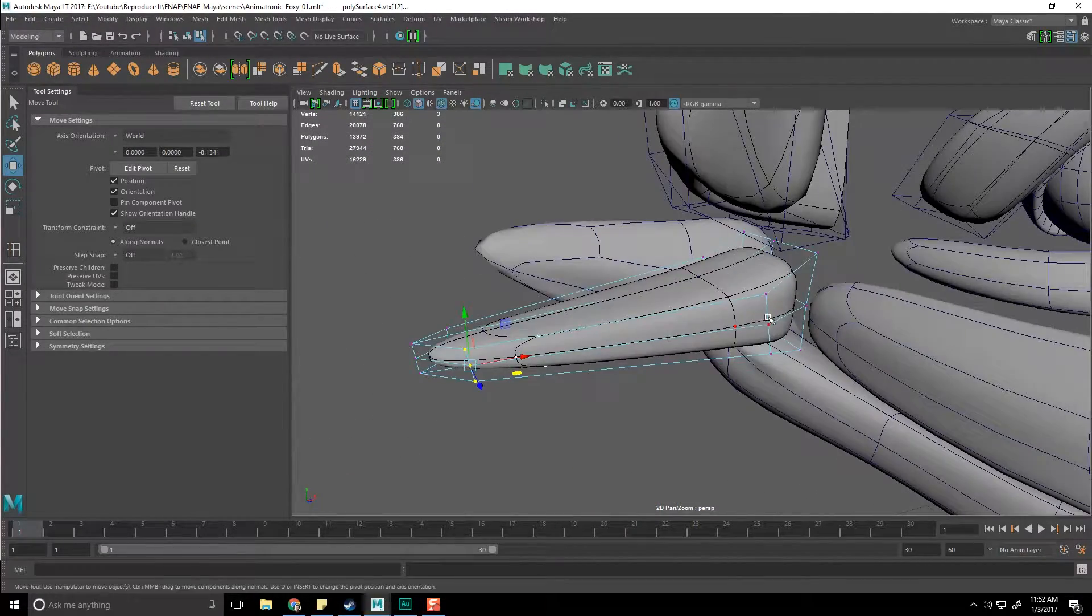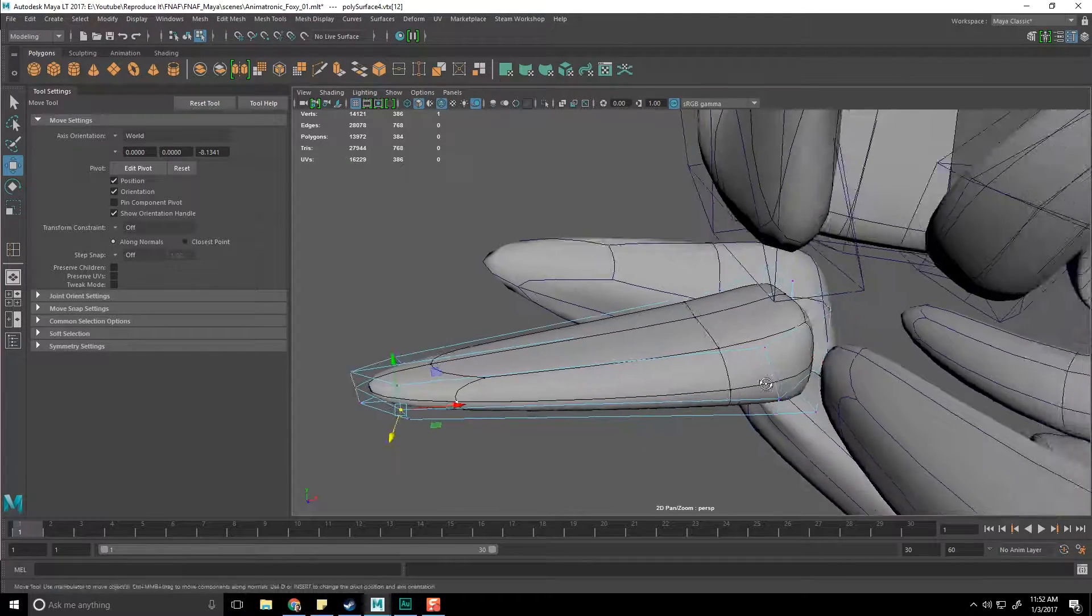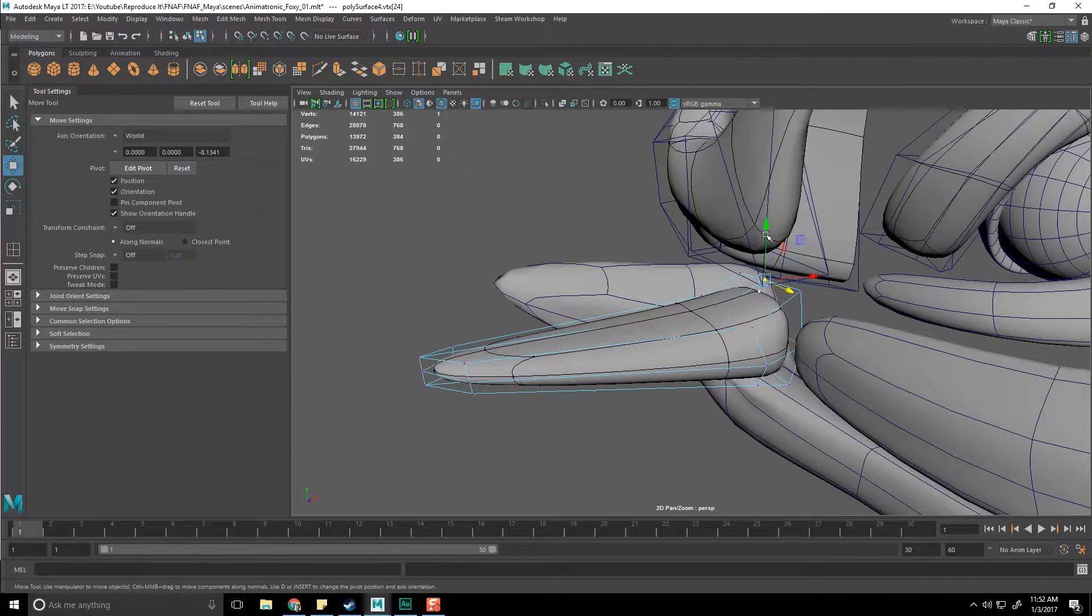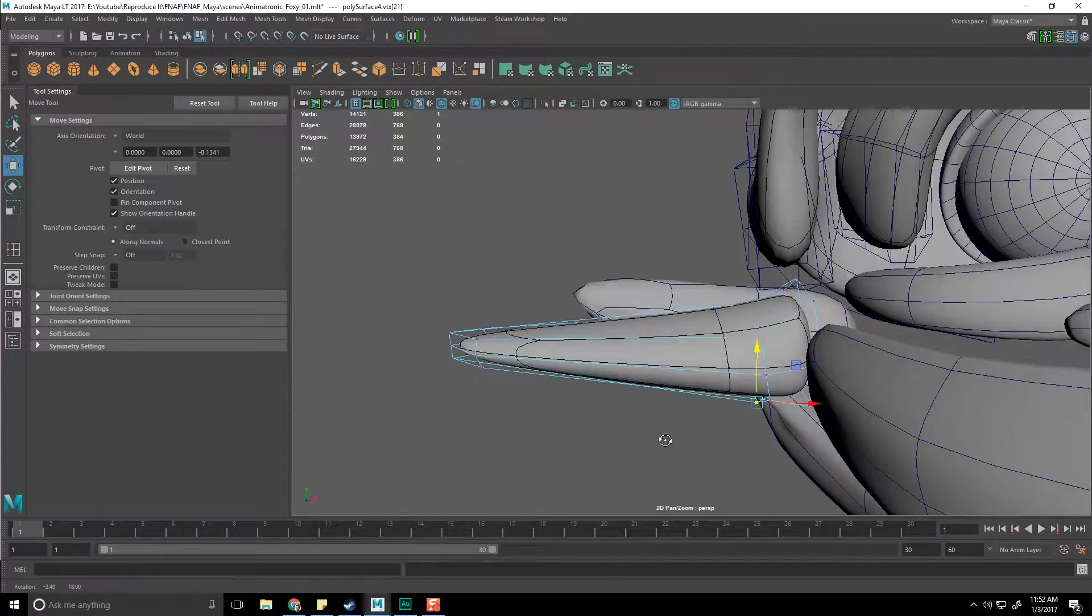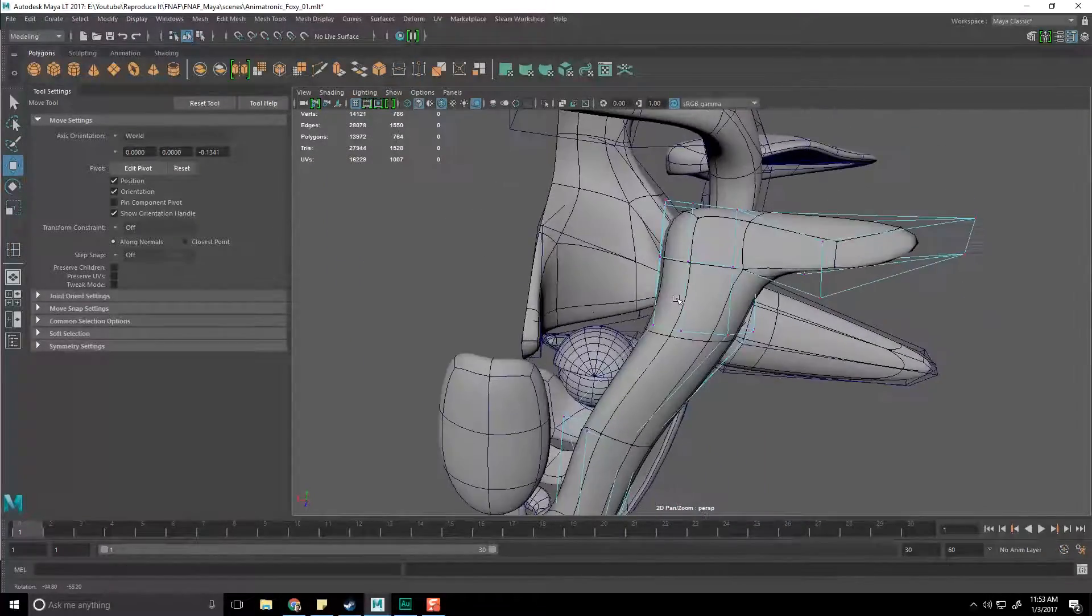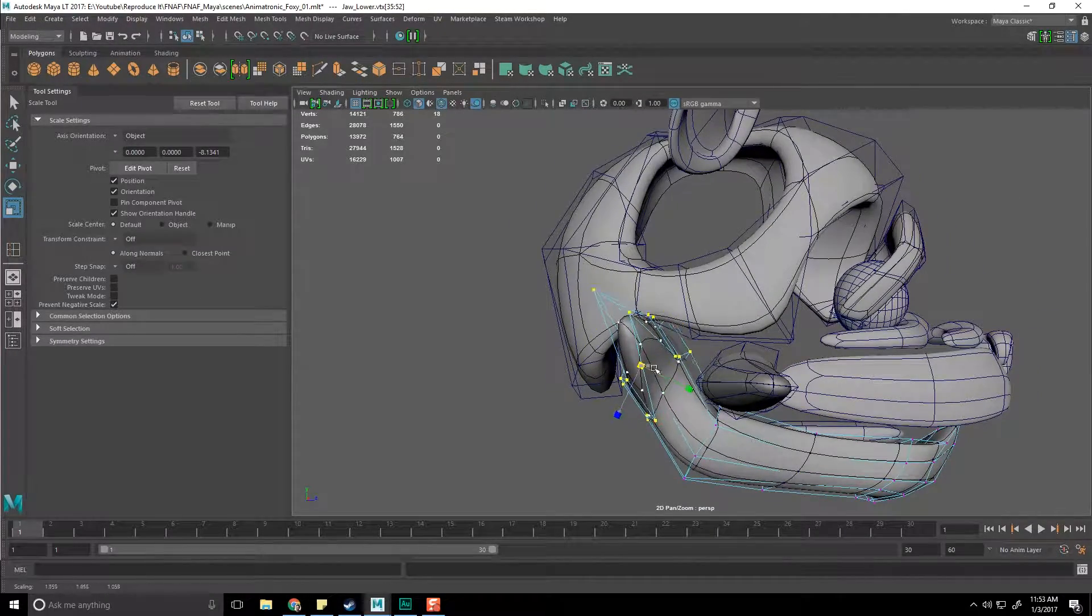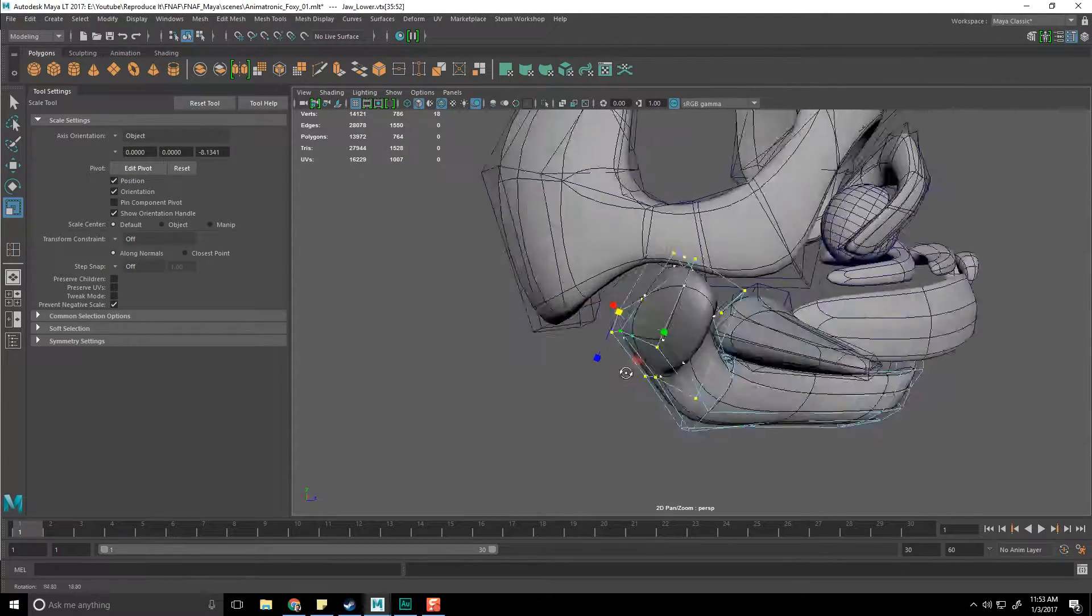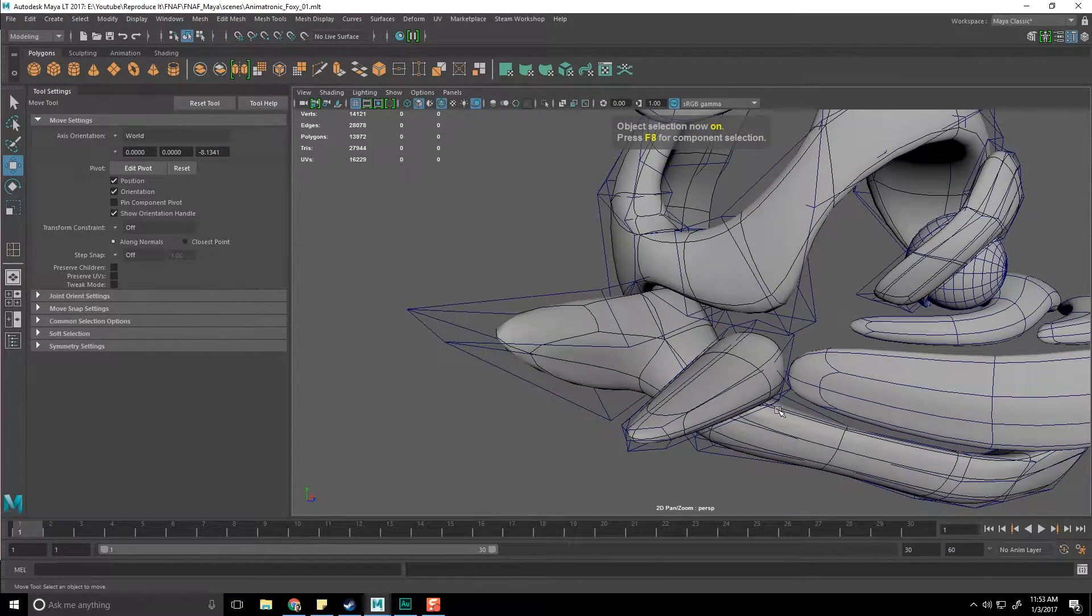I'm going to insert an edge loop down the entire thing so I can pull it out. Let's grab these elements here now and pull them back and out. I might want some more stuff going on though, like in here. Pull these out to get some more curvature. Let's do some height and probably some sort of a bend.